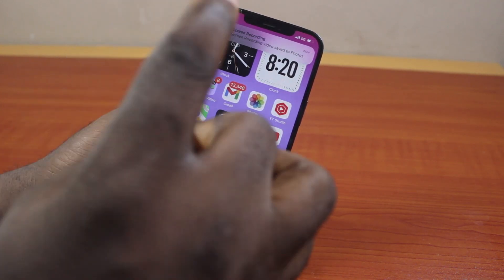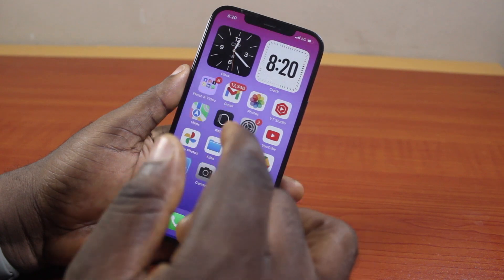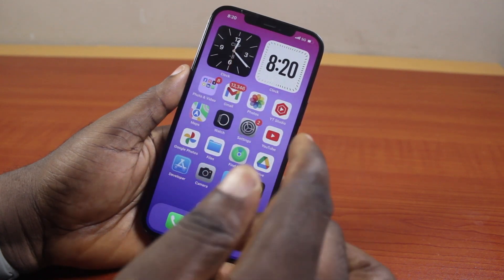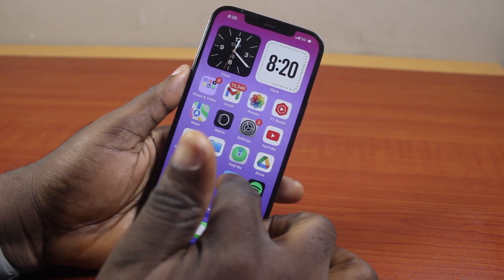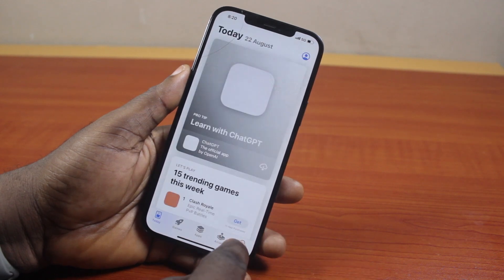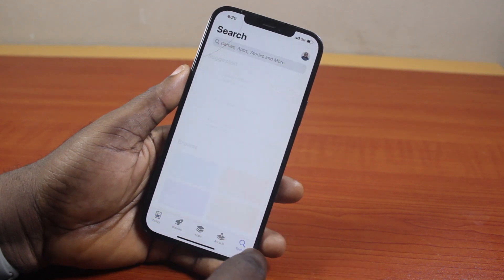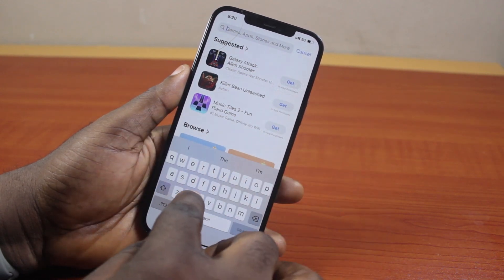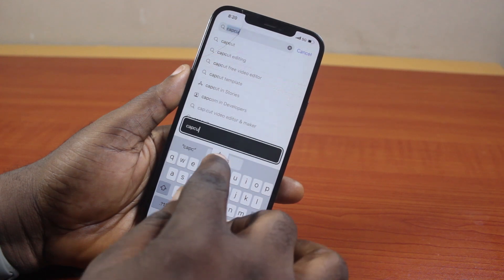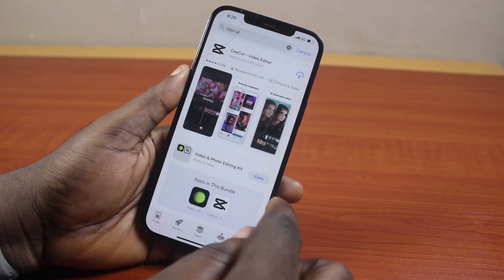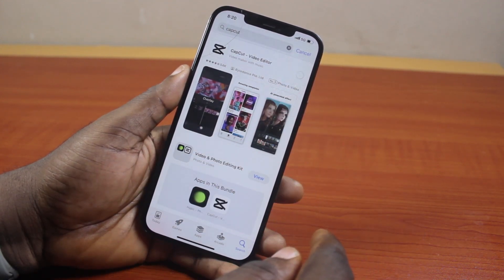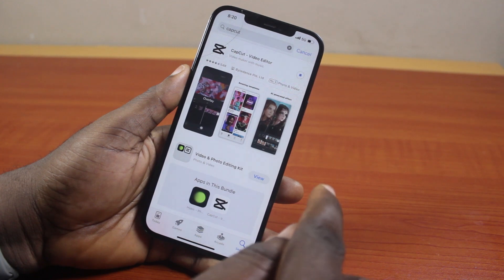For easy access you need to use the CapCut application. Open the App Store on your iPhone, click on the search button, and search for CapCut. Tap the first result and then go ahead and install the CapCut application on your iPhone.